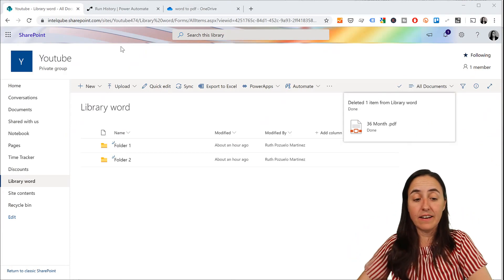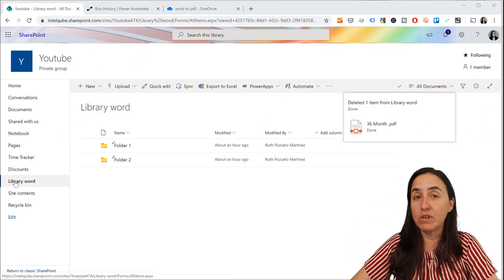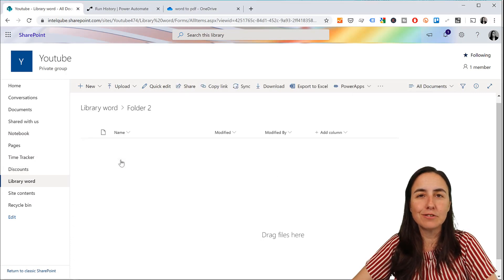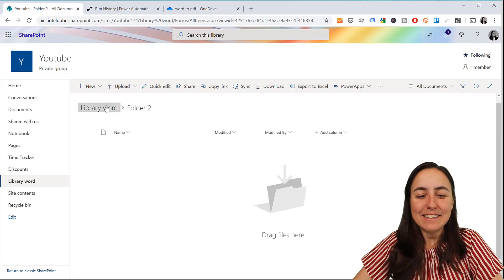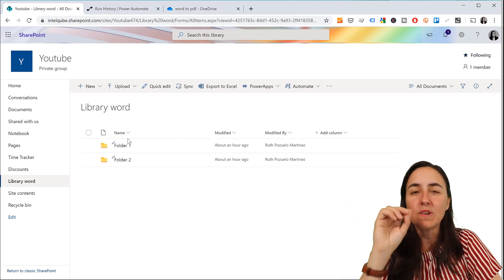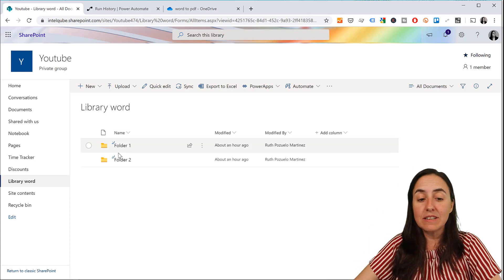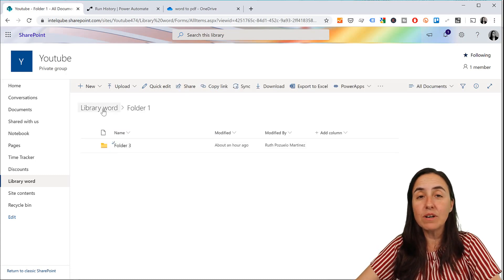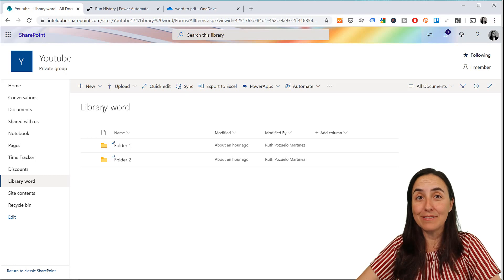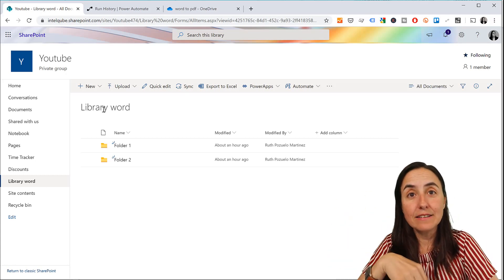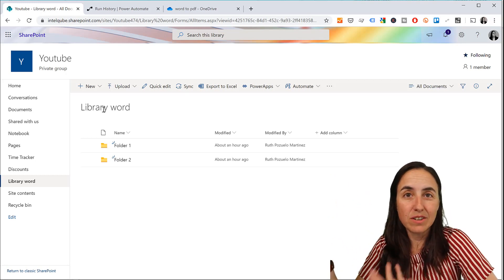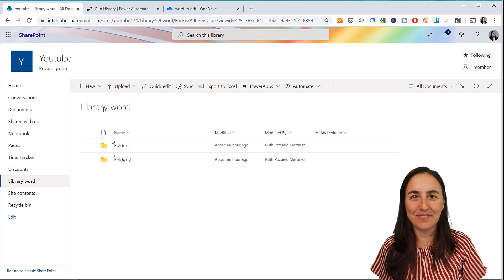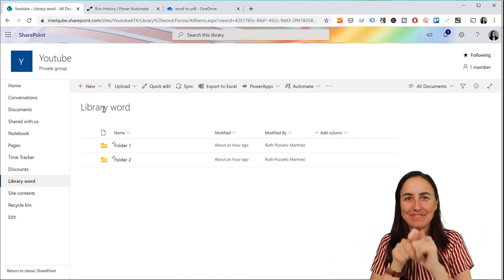Here we are in SharePoint. I've created a SharePoint library and I have folders in there — it's difficult to do SharePoint without folders even though I don't like it. The idea is that any user can put any Word document anywhere in this folder structure, it will get converted to PDF, and I want to delete the Word document because Power BI can't read it anyway. That's the game plan.